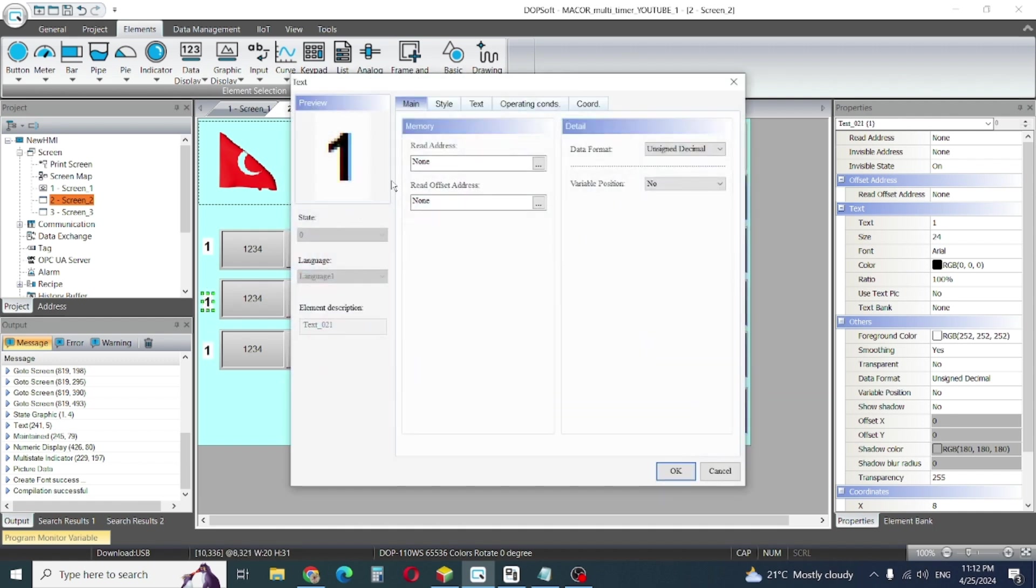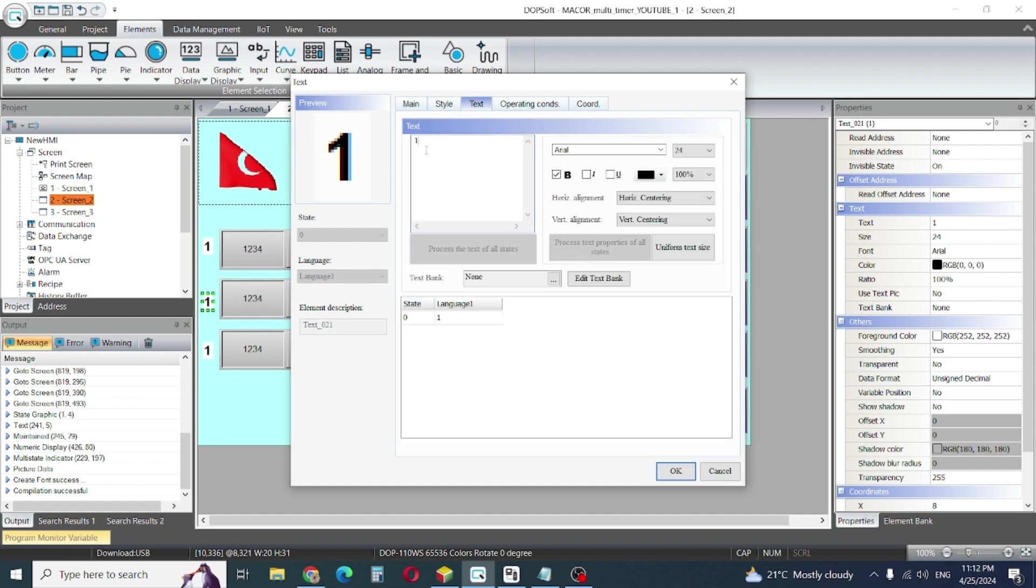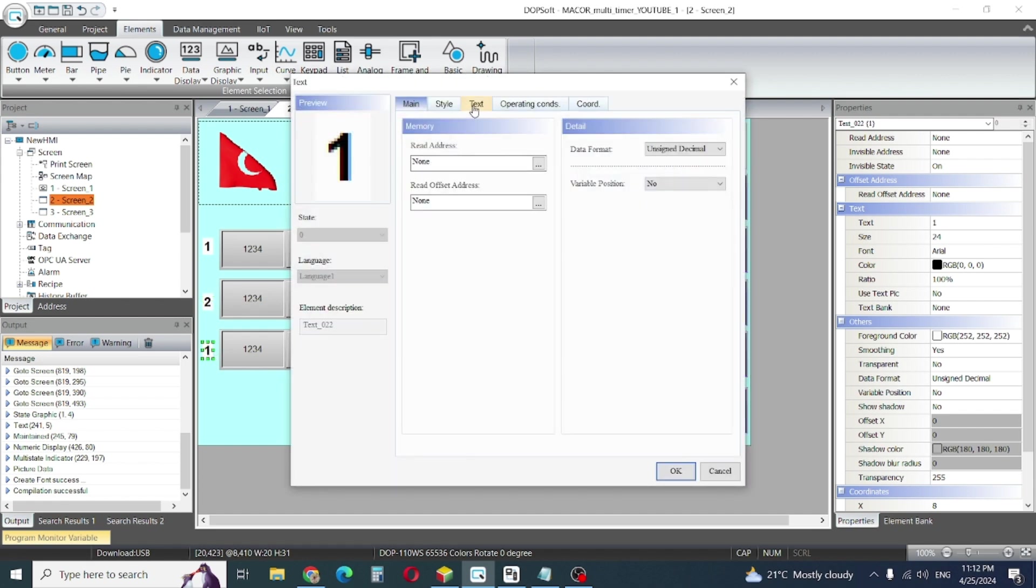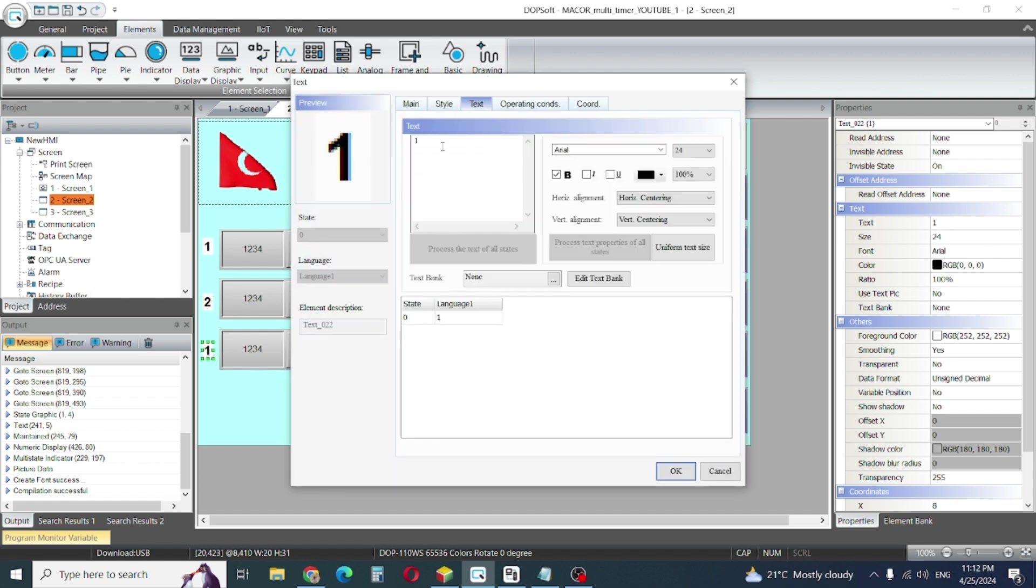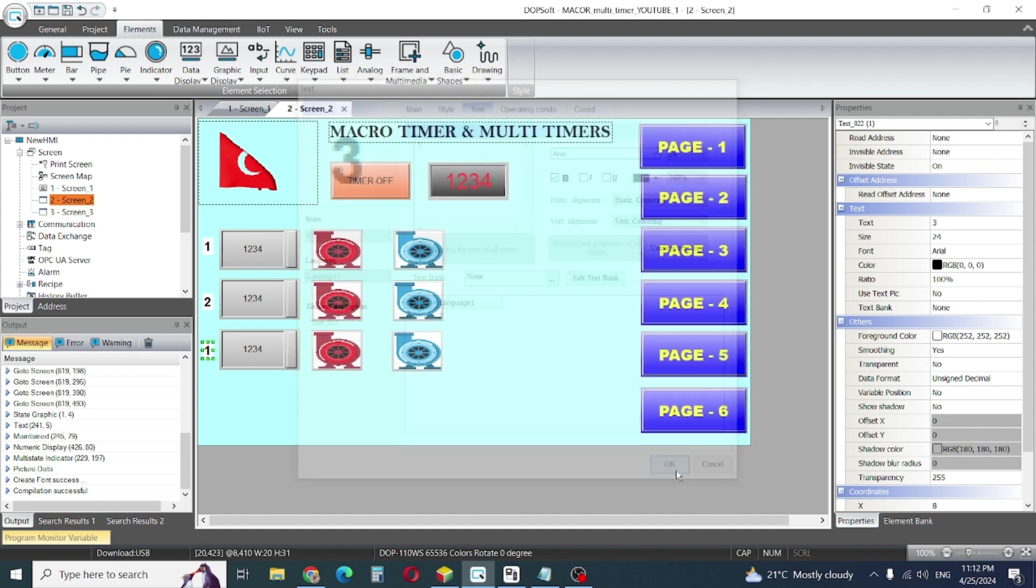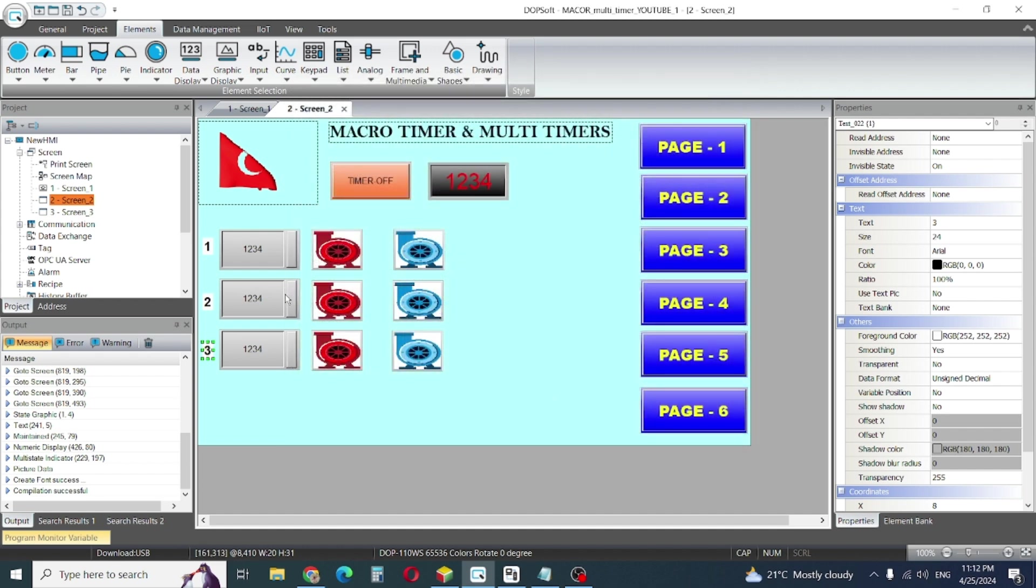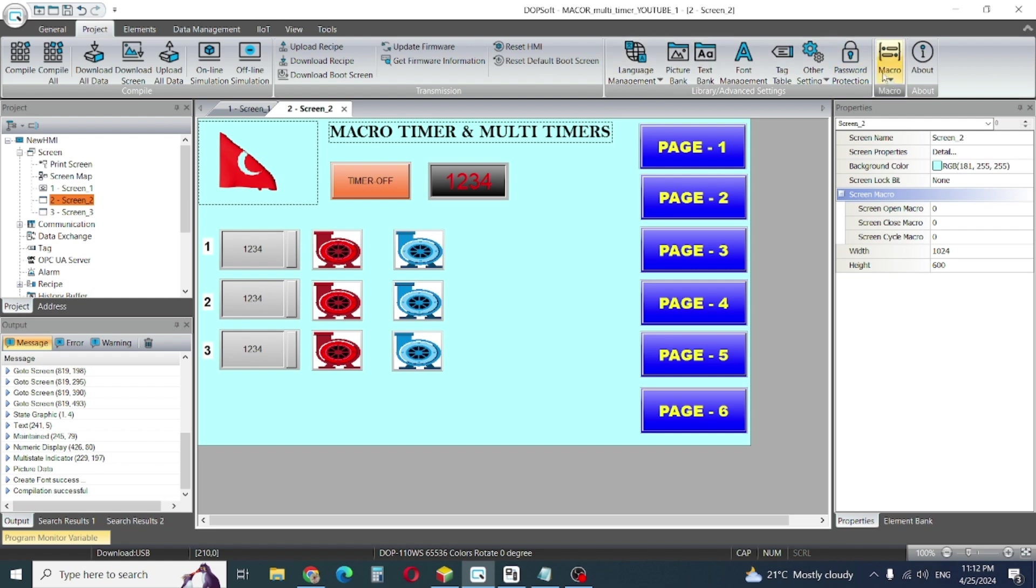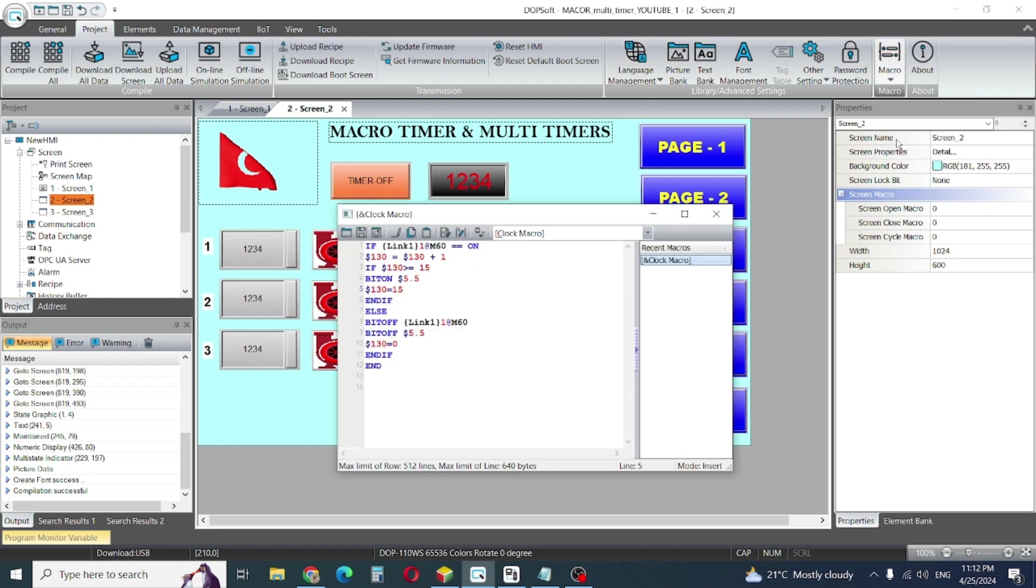So this one I will make full number, text number 4 and text number 3. Our screen is complete, we need to write our macro. So again we will go to clock macro.